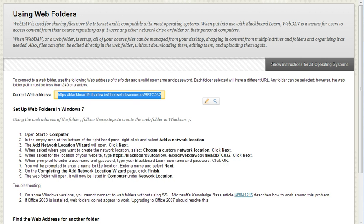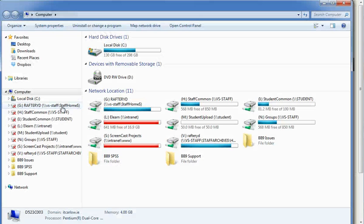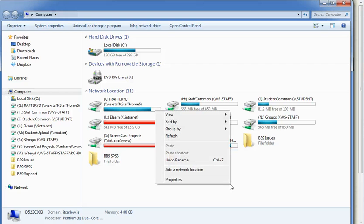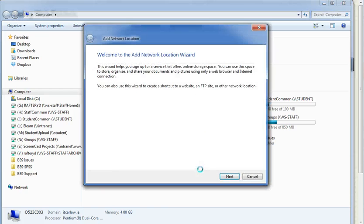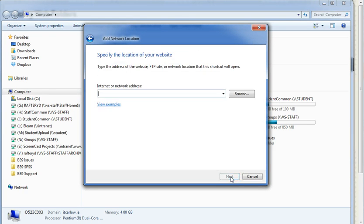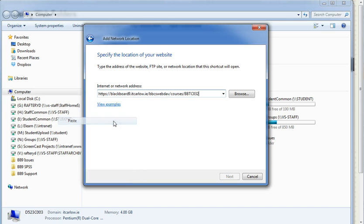Following the instructions here, we're going to open up our computer in Windows 7, and this takes similar instructions for other operating systems. Right click and choose to add a network location.